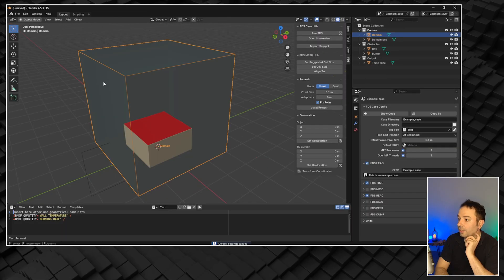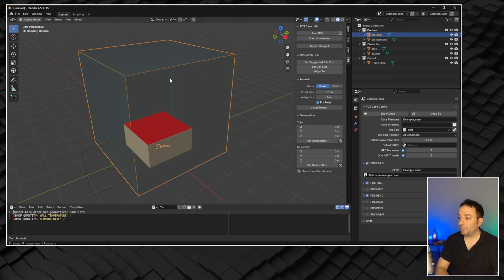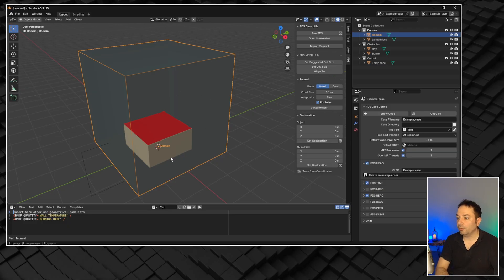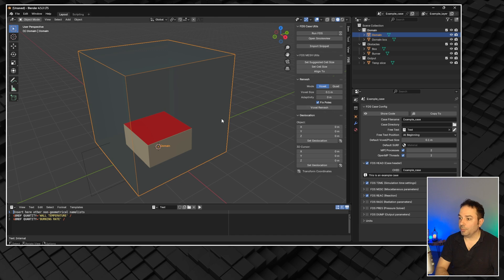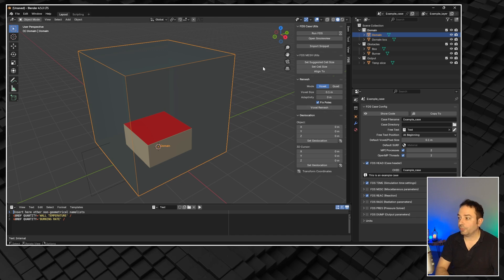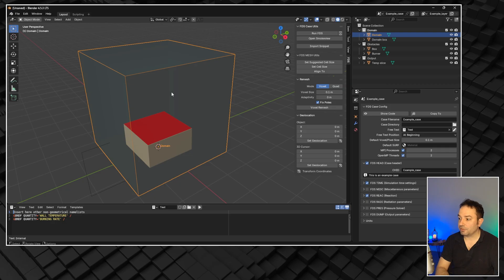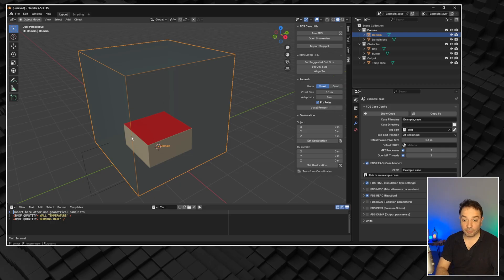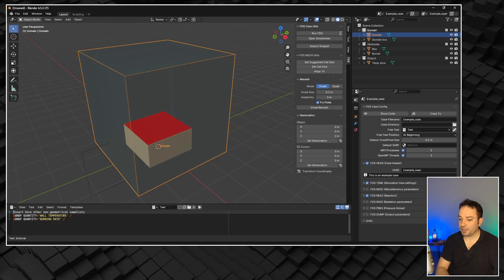We are going to spend some time analyzing what we have in the scene and how we can move between the different parts of BFDS. Before doing that, I'm going to reboot my PC to make sure FDS won't have any issues running those scenarios. Do it as well, and let's go back to FDS in a few seconds.